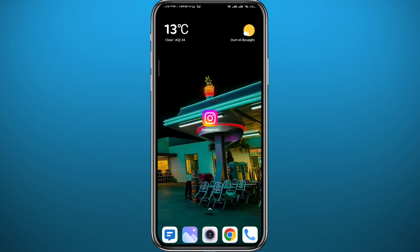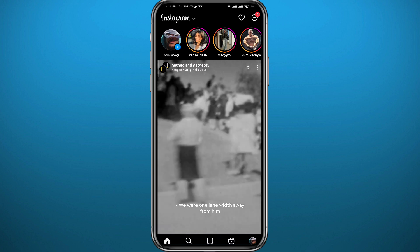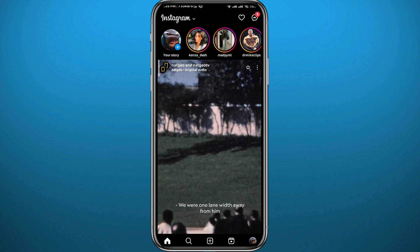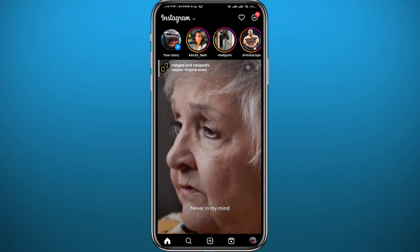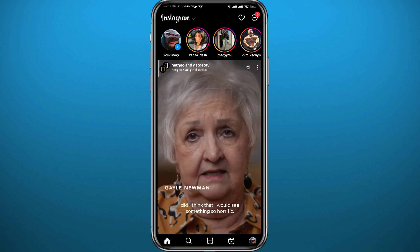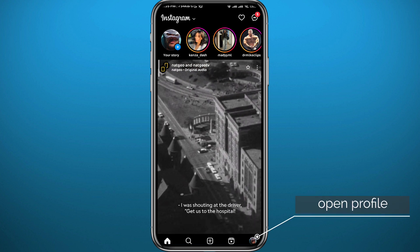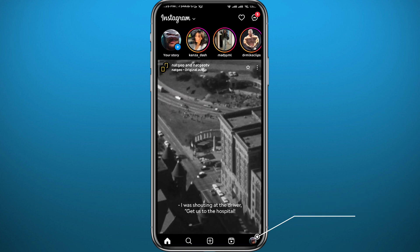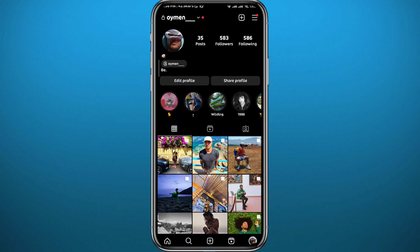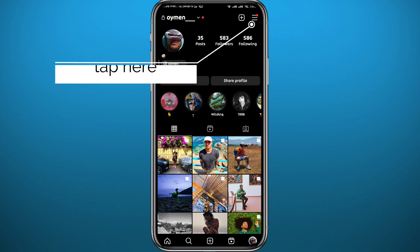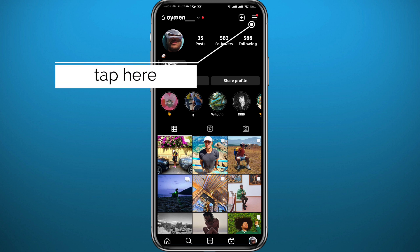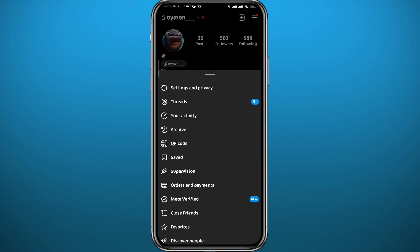First, let's go ahead and open Instagram. You have to be logged into your account. Then let's start by opening your profile — do that by tapping the profile picture in the bottom right corner of the screen. Now we are on your profile. We need to open Settings, so tap the three lines in the top right corner.